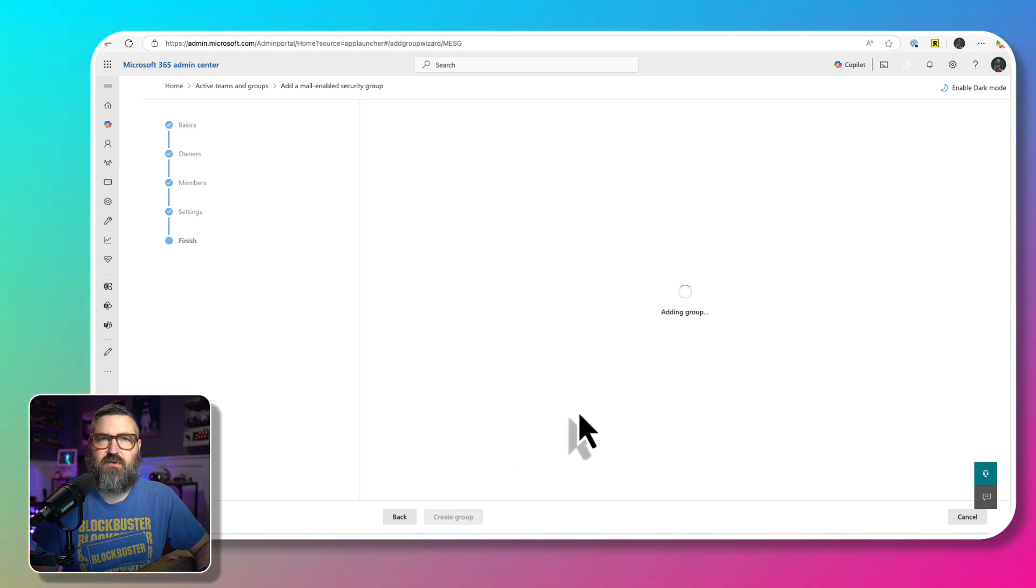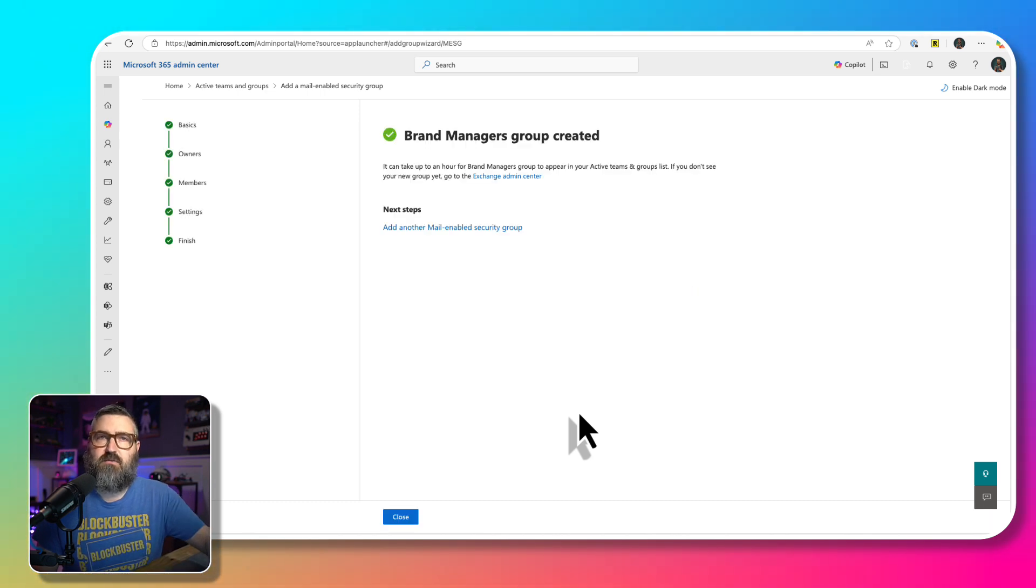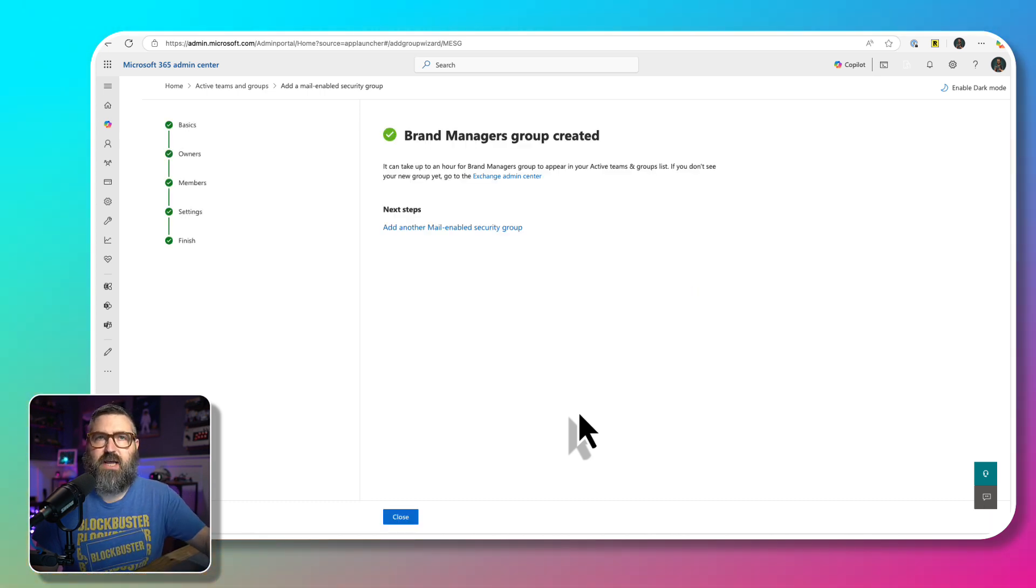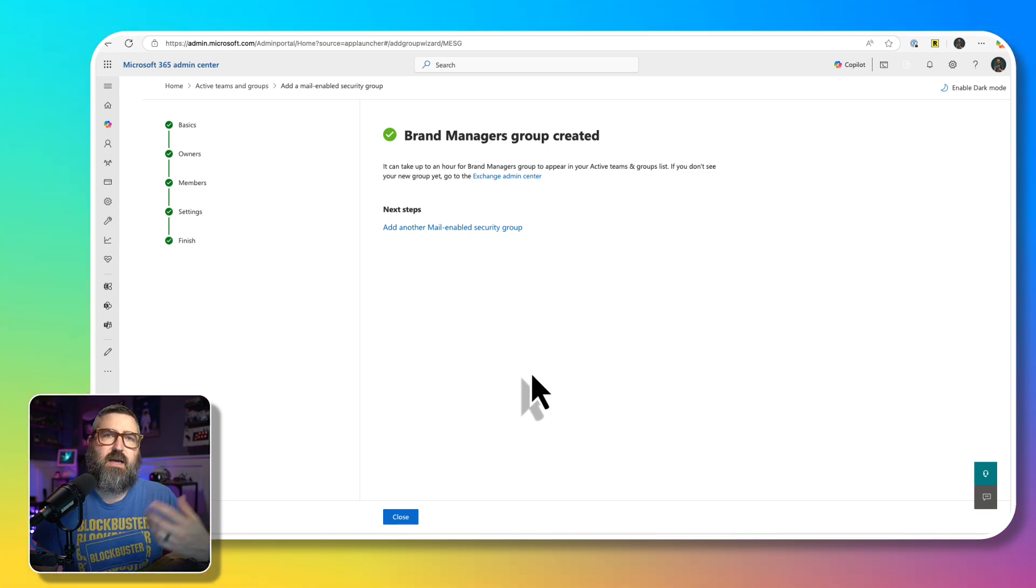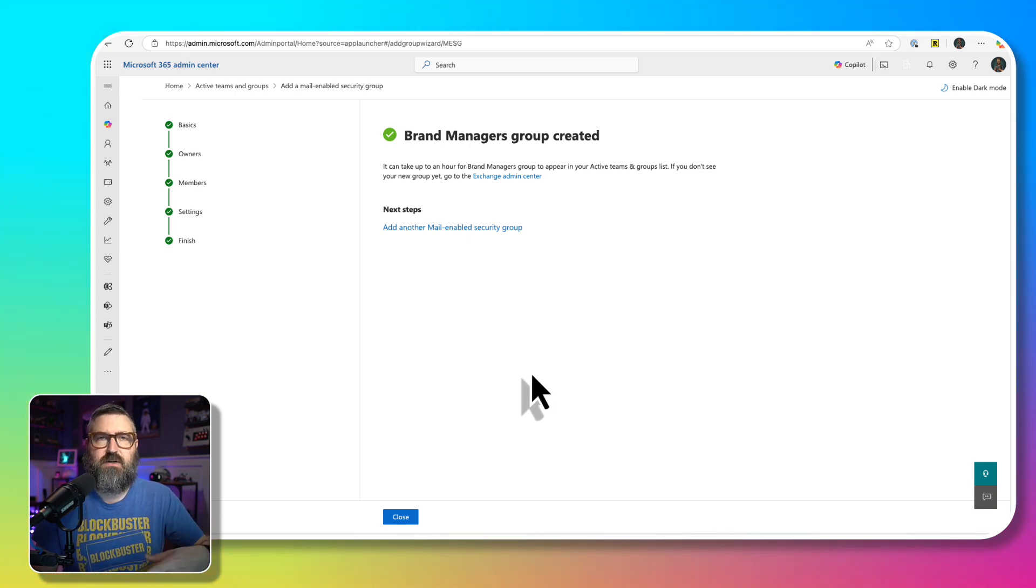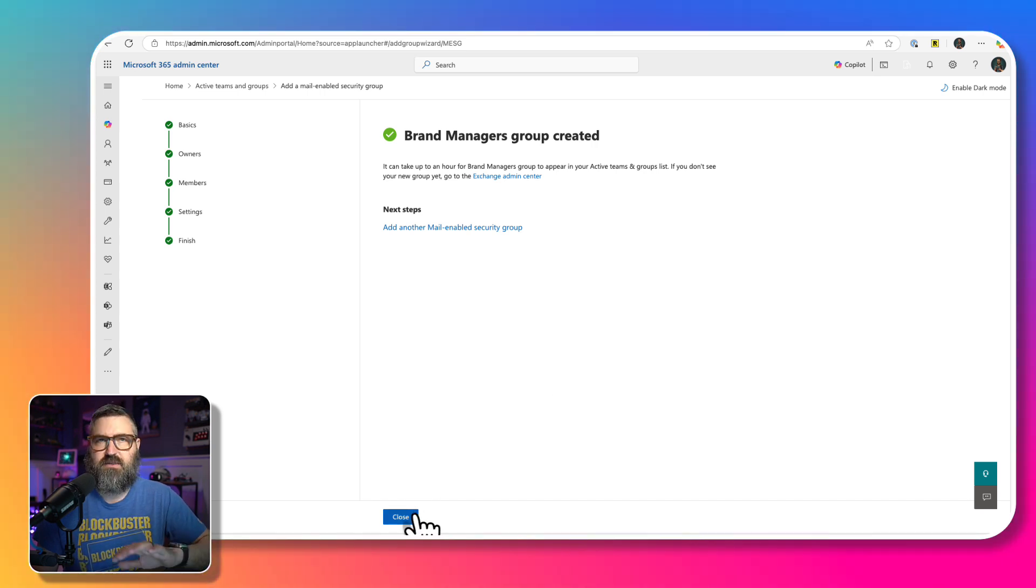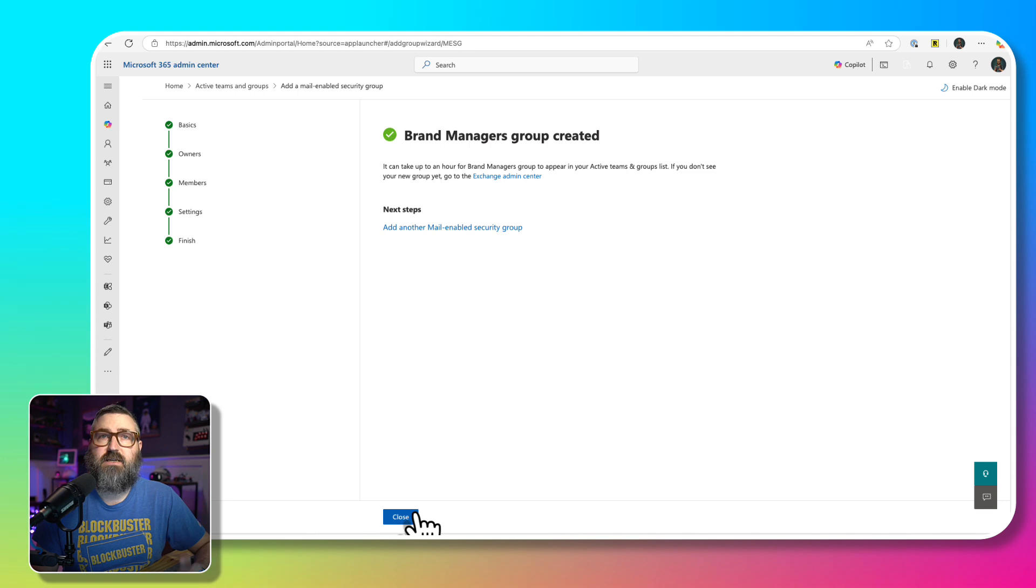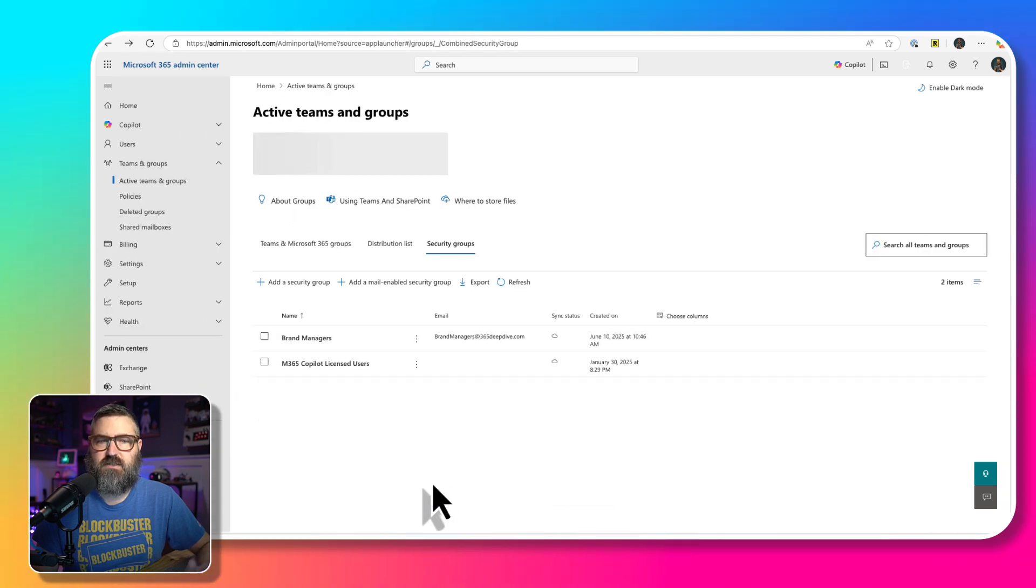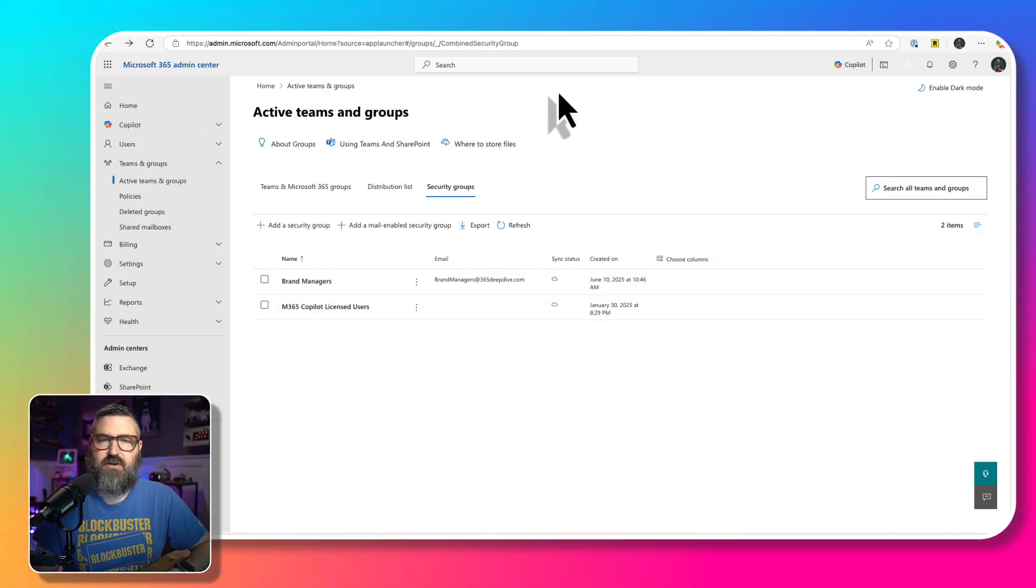And another reason why you might want to create a mail-enabled security group is now somebody could email brand managers at your company name, and then they would be able to ask for updates or changes to the brand kit. And that way you'd be able to identify those people by a single email address instead. So we've got brand managers created. That's the security group.